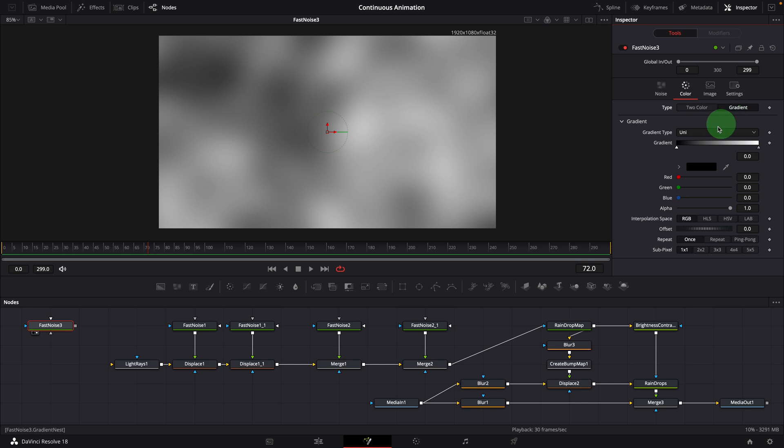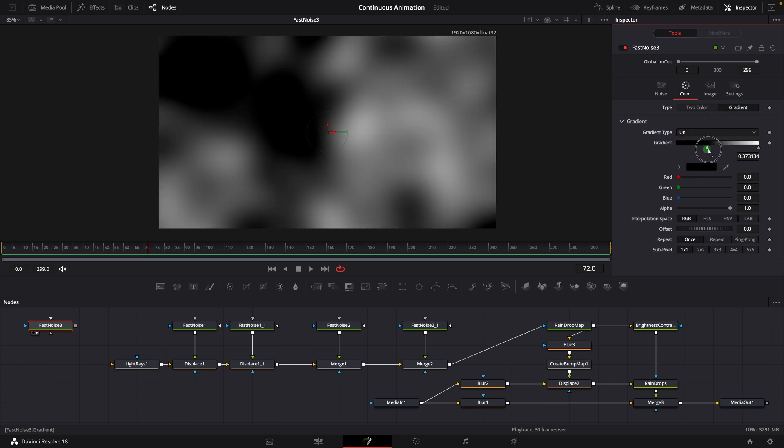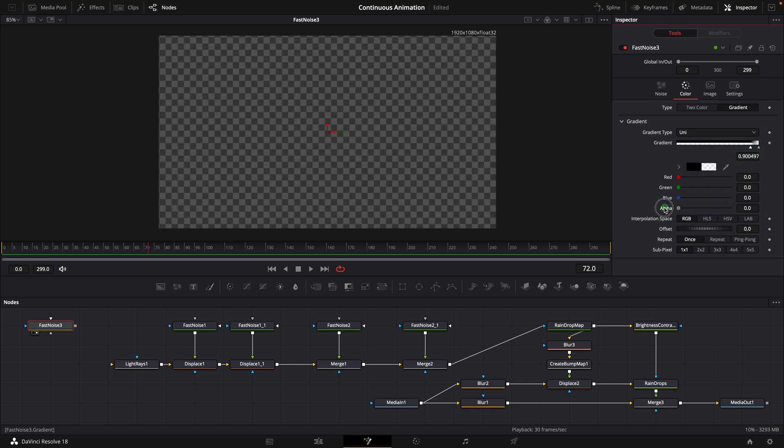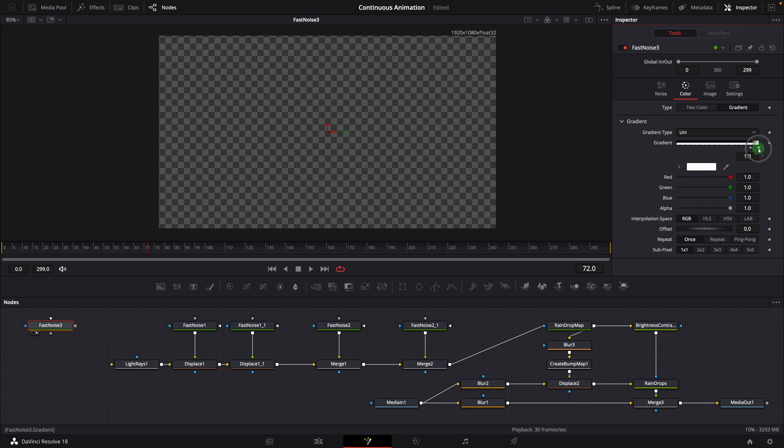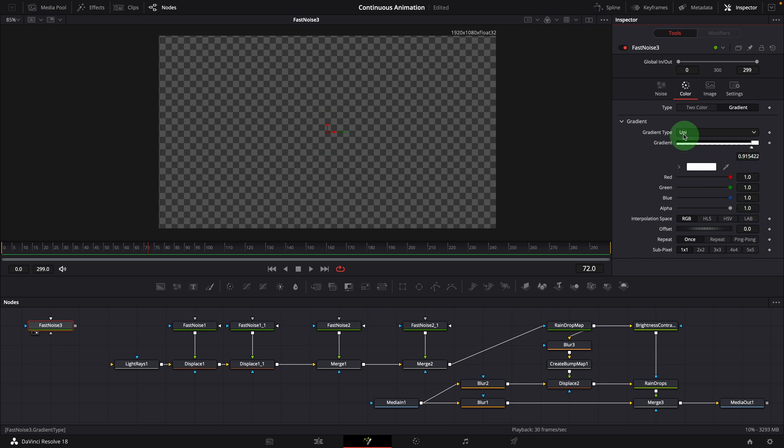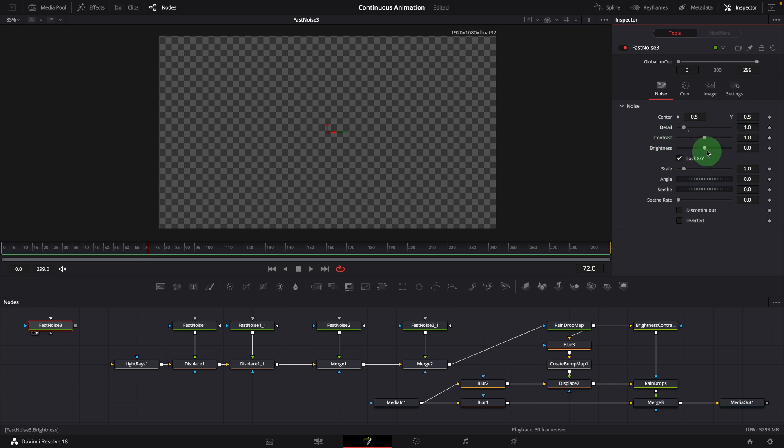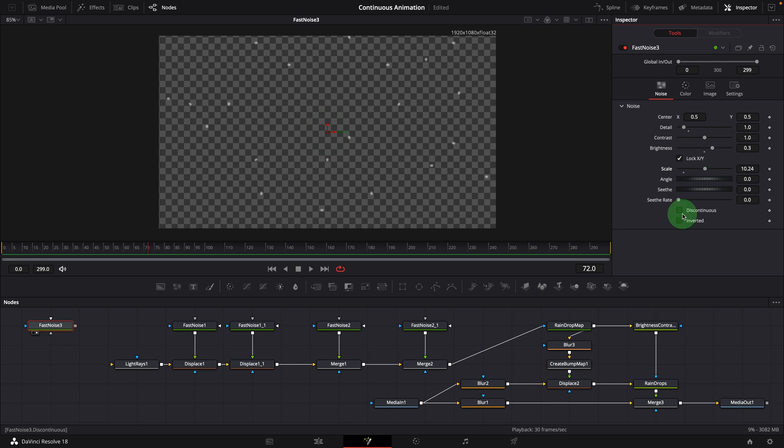Move the black color to the right and close to the white color, around 0.9. Set the alpha to 0, so it turns transparent. Move the white color a little bit to the left, at 0.91. In the noise tab, set the detail to 1. Increase the brightness to 0.3. Scale up to 10. We now have created some random white dots. They look a bit blurry.